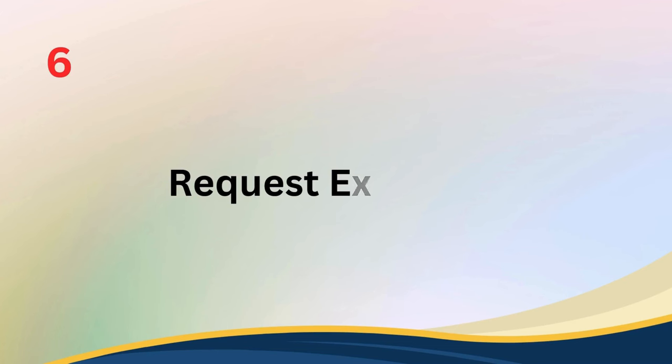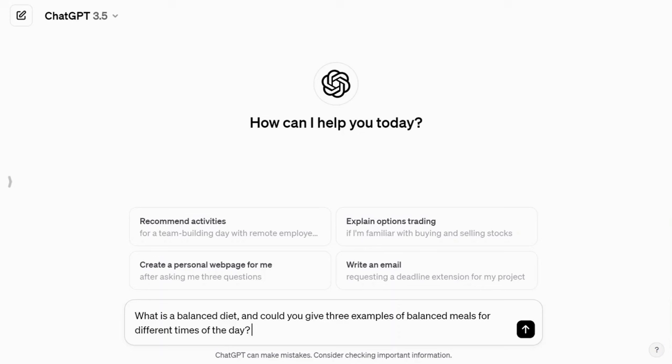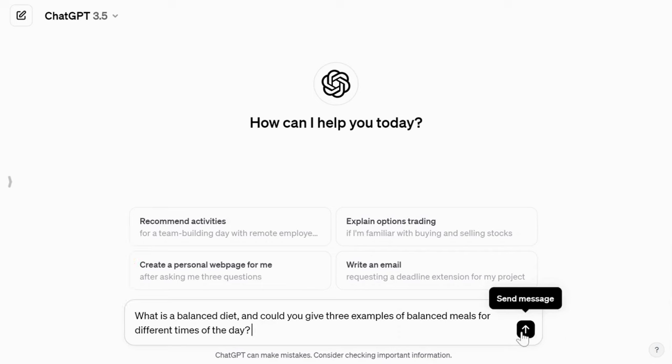Tip number six: request examples. Enhance clarity by asking ChatGPT to provide examples in its responses. For instance, when exploring a topic like a balanced diet, you can ask, 'What is a balanced diet and give three examples of balanced meals for different times of the day?'